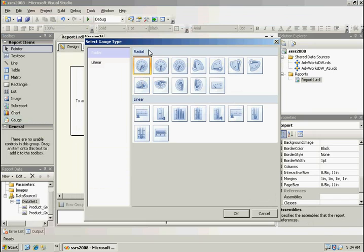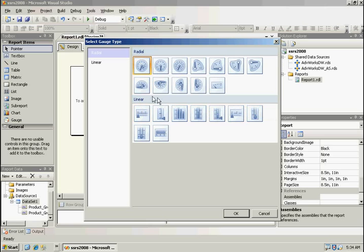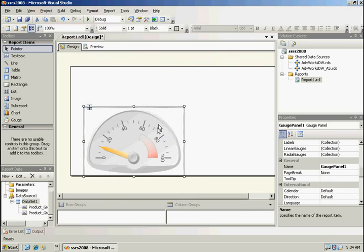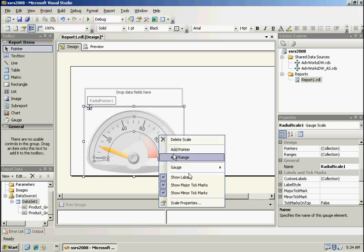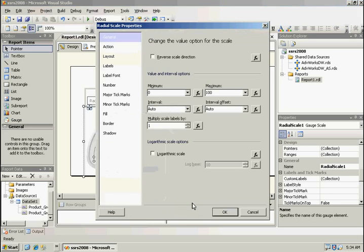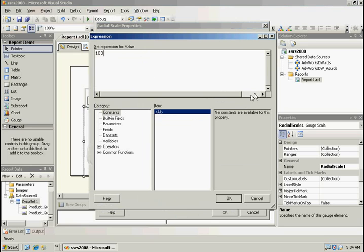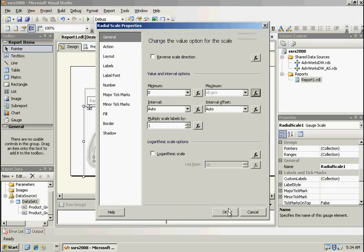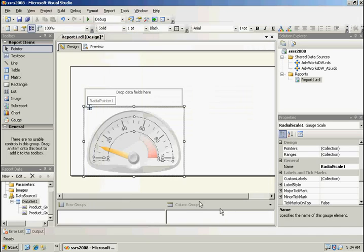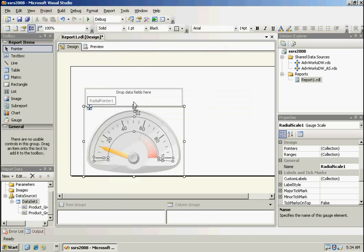Here's the gauge report item. We're going to see that we have the radial and the linear, and the linear also includes the thermometers. We're going to go ahead and select one of these. So these controls are going to be great to display key performance indicators. We're going to go ahead and set the scale property here based on our goal. So we're going to set the maximum value to the goal, and our data point is going to be our value.